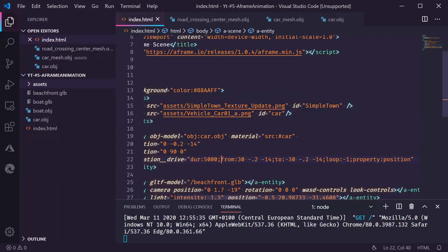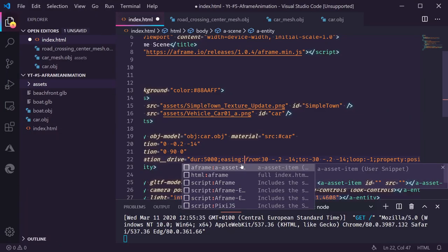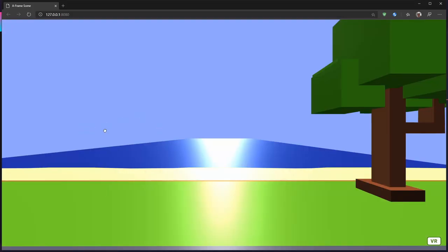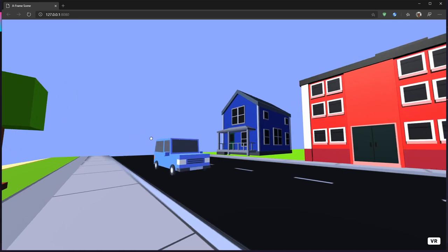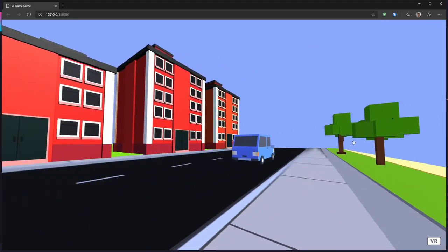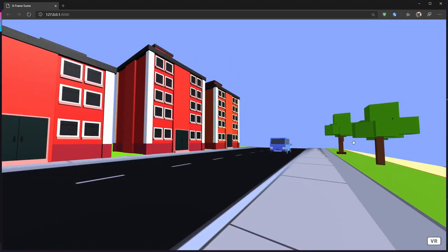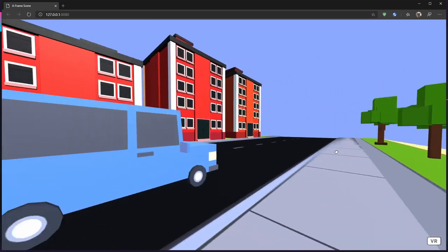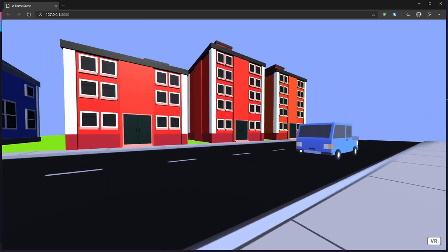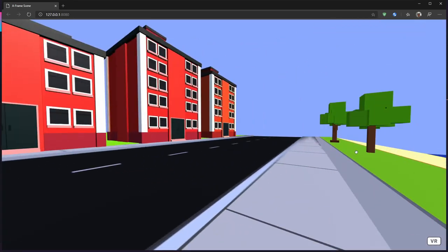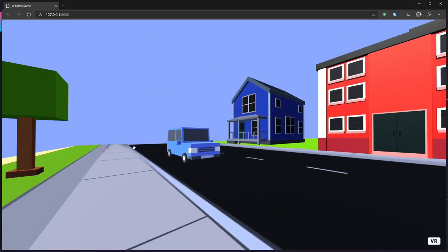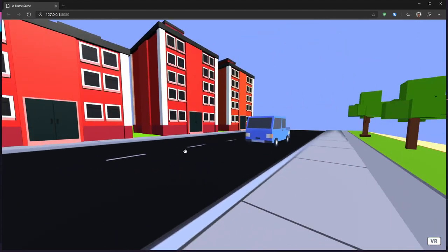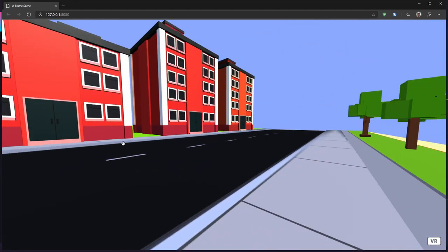So we need to specify an easing function as well. In this case linear. And now when we refresh it should drive in the linear motion. Take five seconds to go from one side to the other side. And it just goes indefinitely. Now the scene already starts to come a little bit more live.